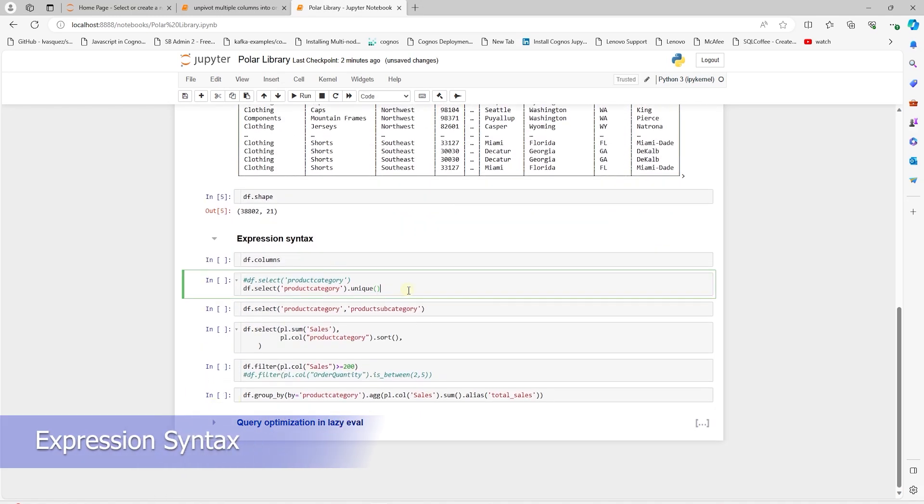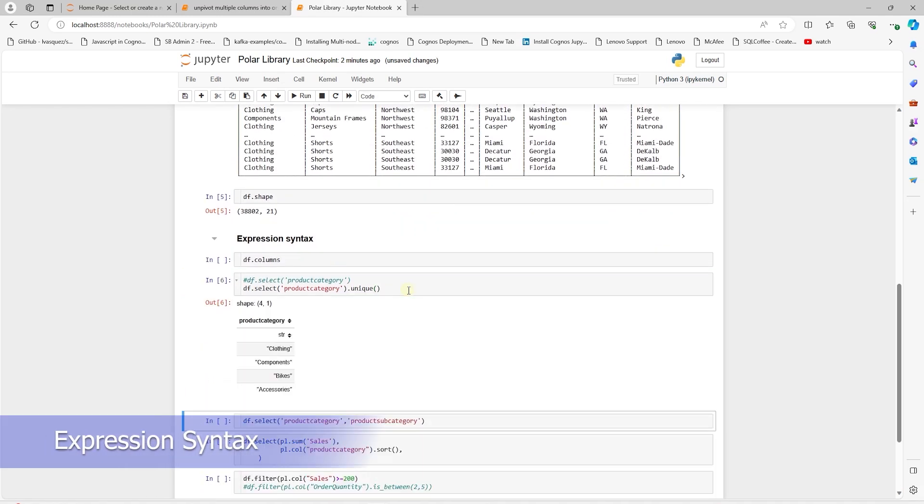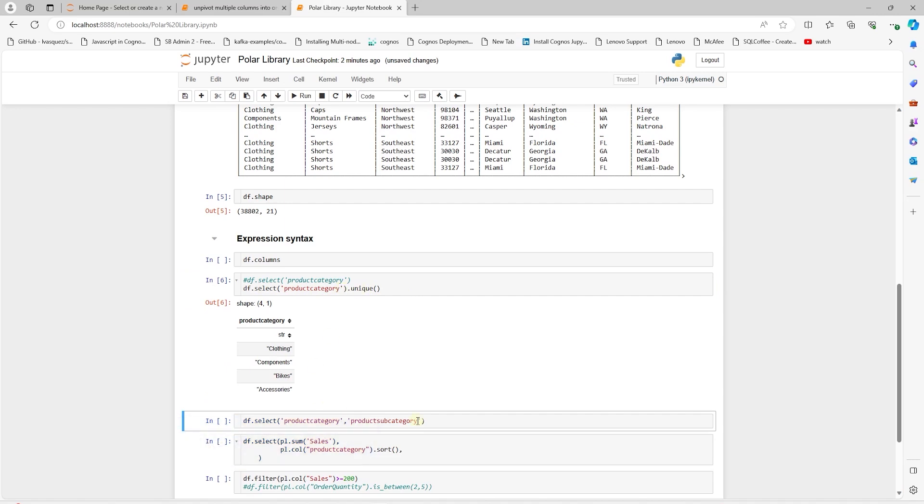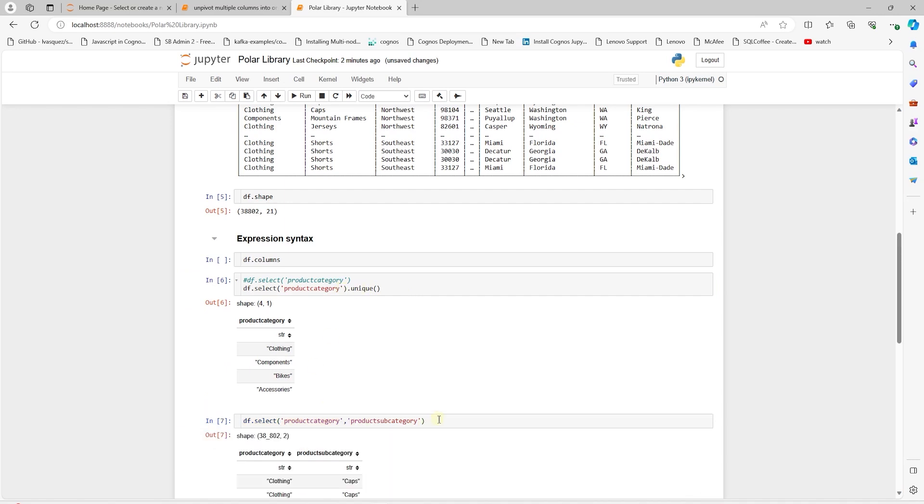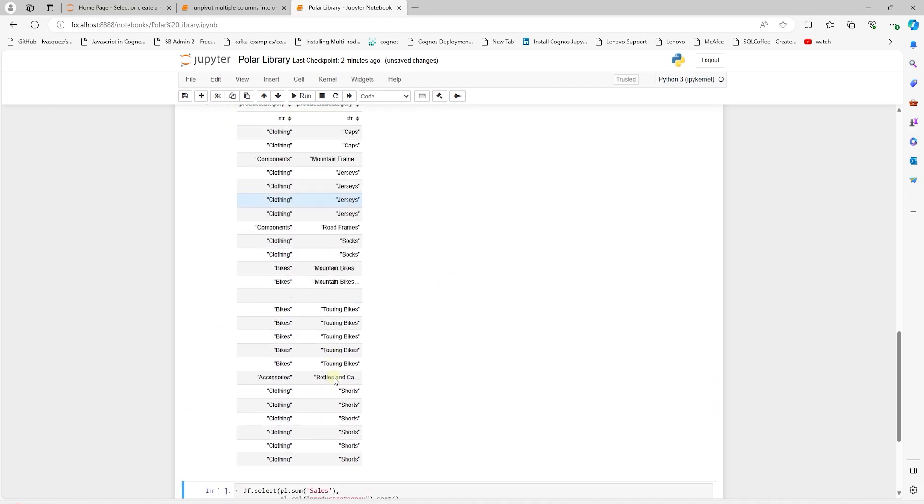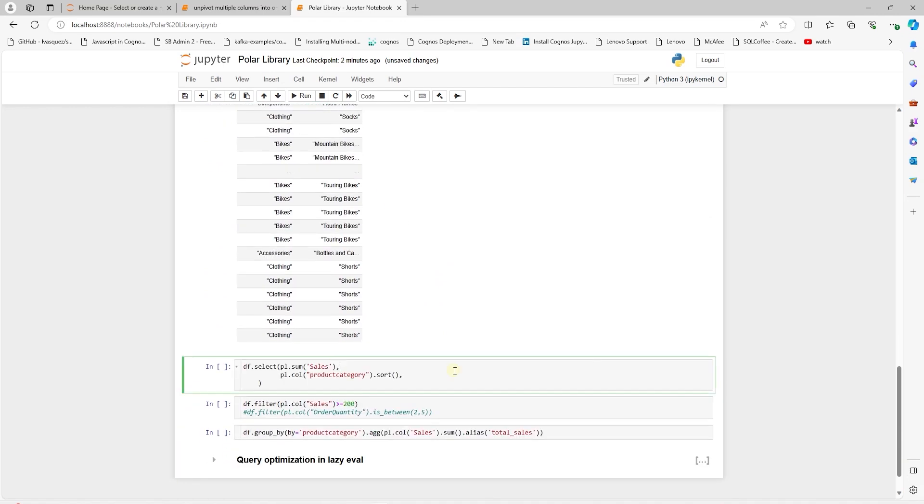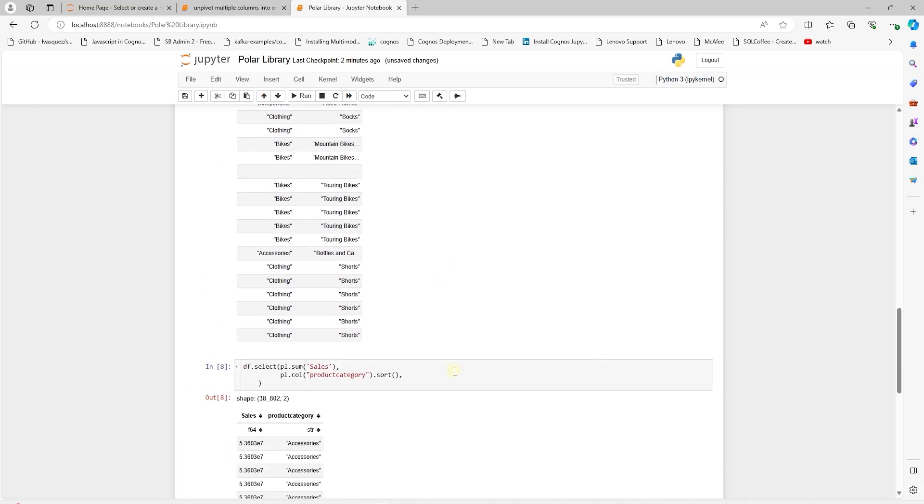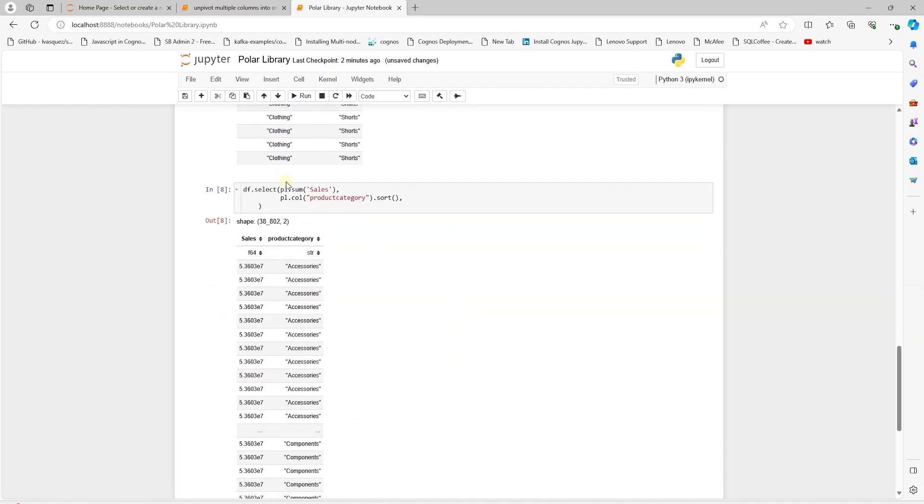The select function applies a selection expression. Over column, we can select a single or multiple column using this. We can also use a select to select a column and sort it by a different column.